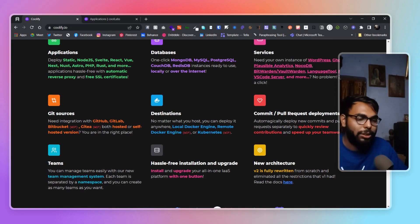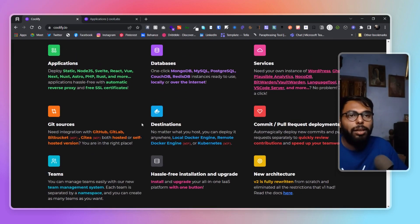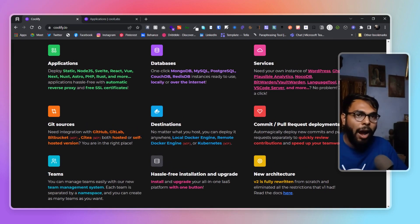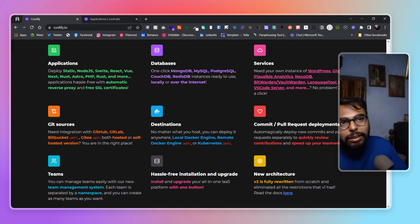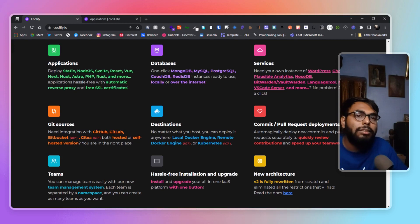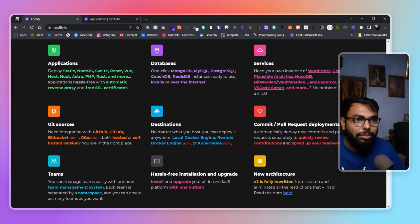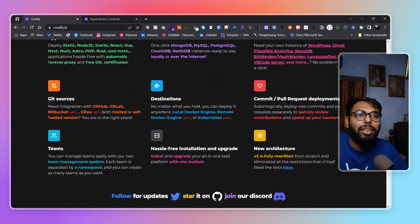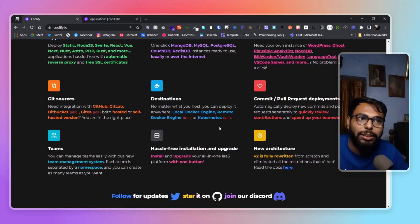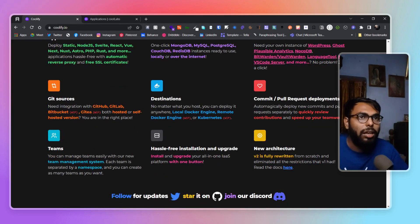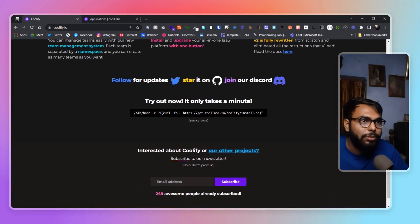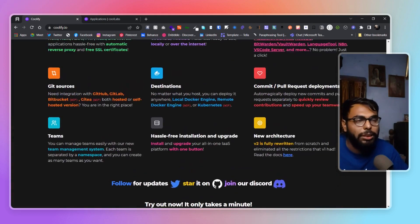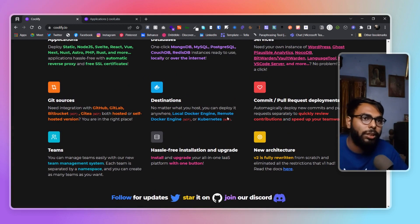We have Git source integrations as well — GitHub and GitLab integration — and you can use a hosted version or self-host your own version control. In terms of deployment destinations for Coolify itself, you can deploy it on Docker Engine or Kubernetes. As of now I believe it can only run in Docker and Kubernetes.